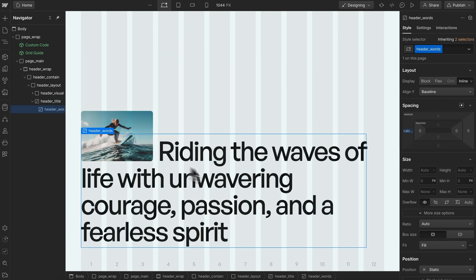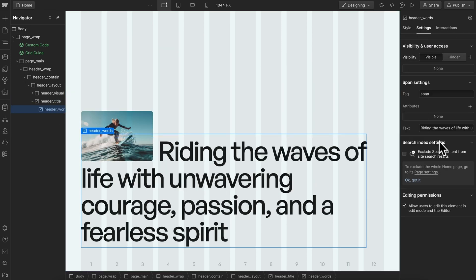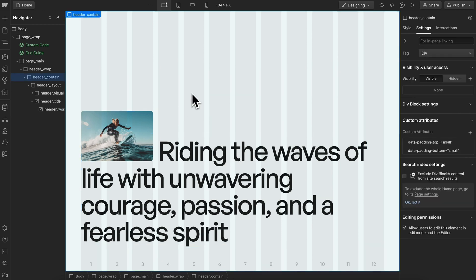Now we have the same effect that can be linked up to CMS or components. That's everything we need to know to create this text in Webflow.